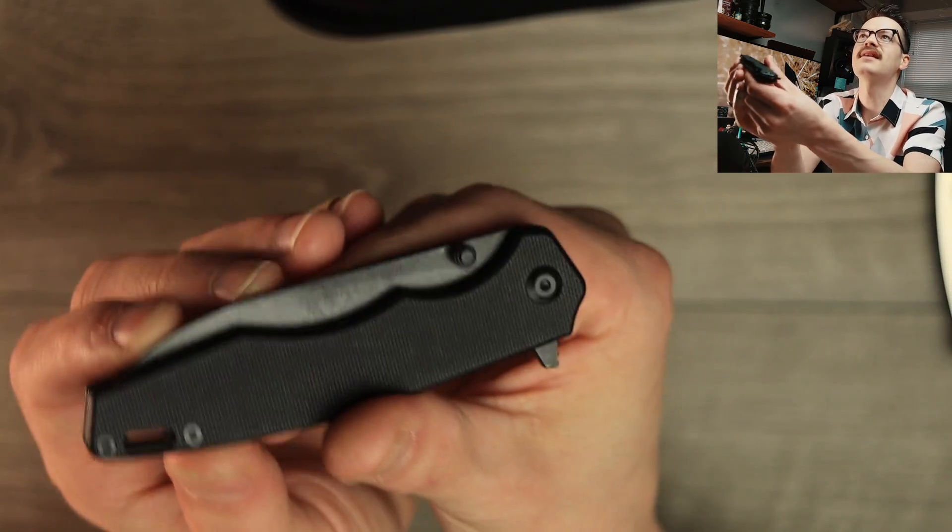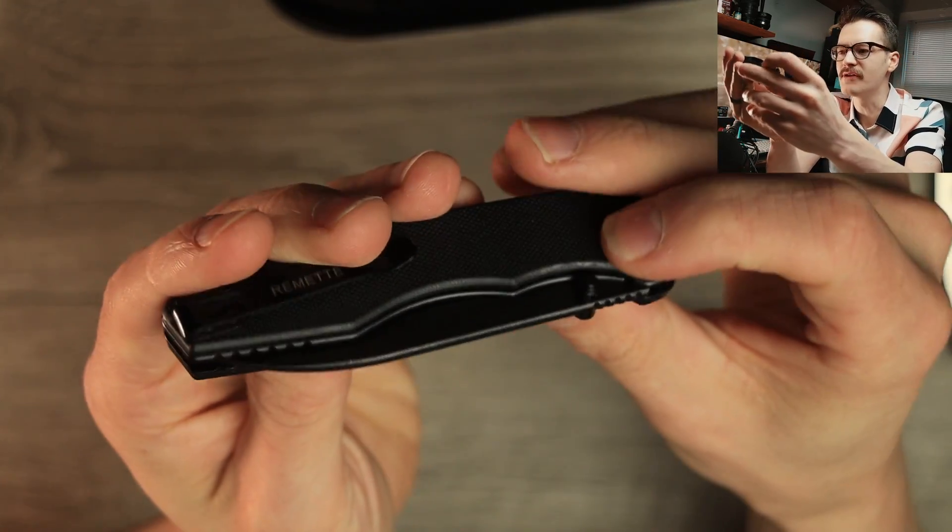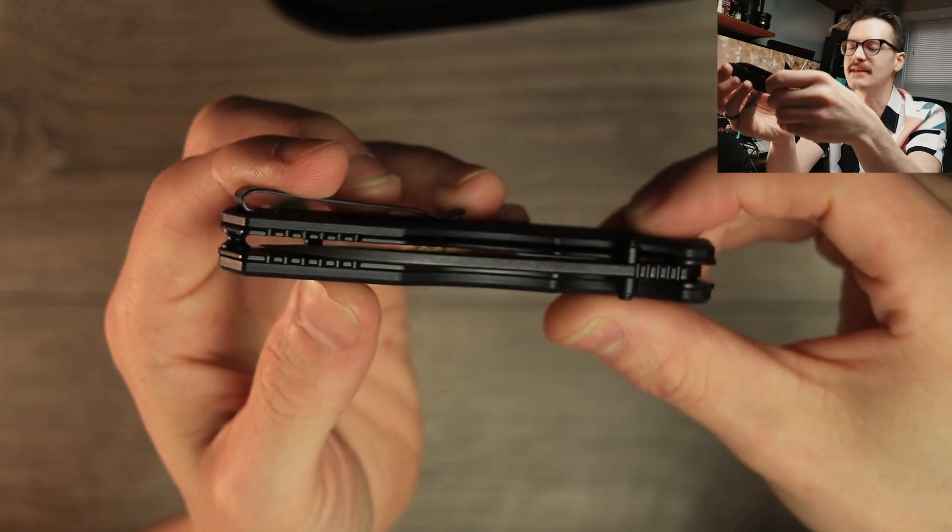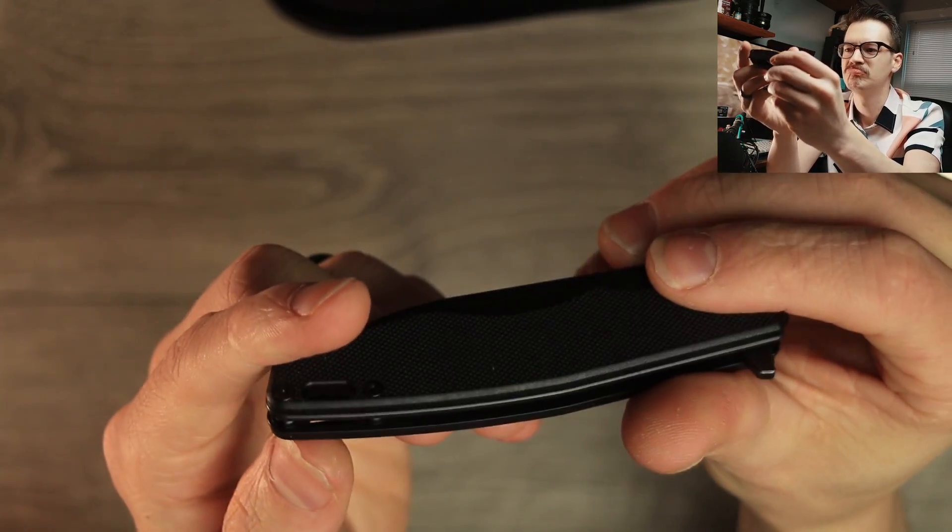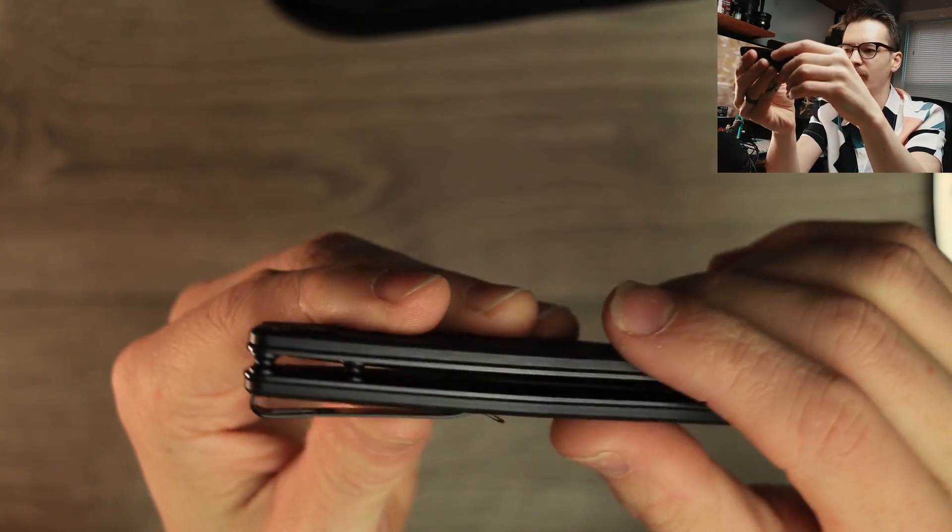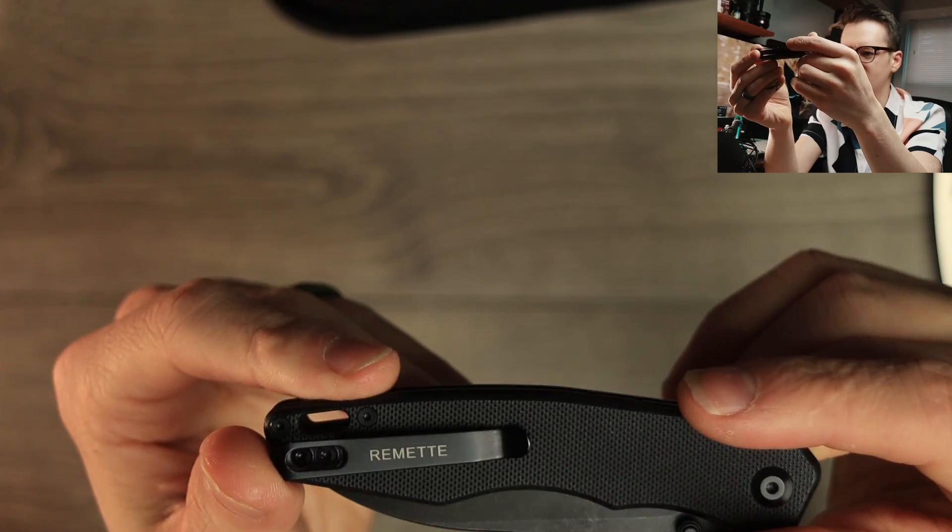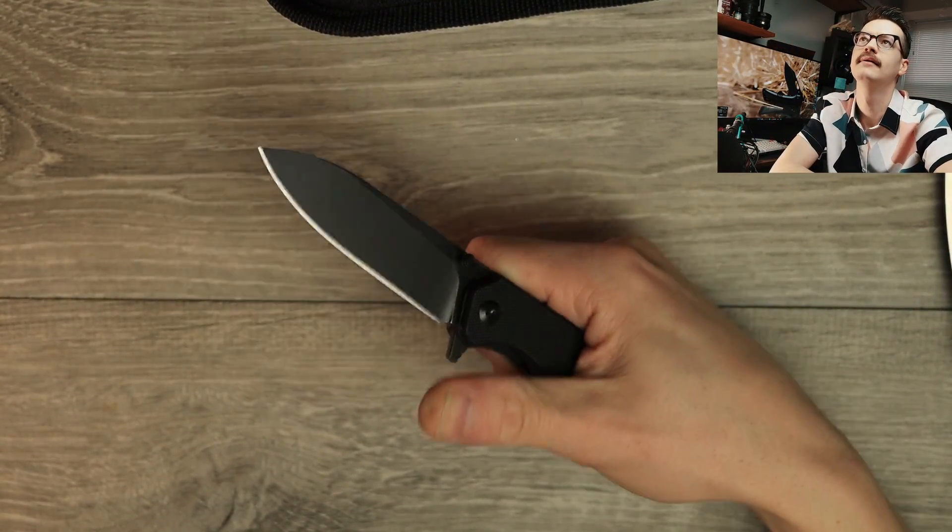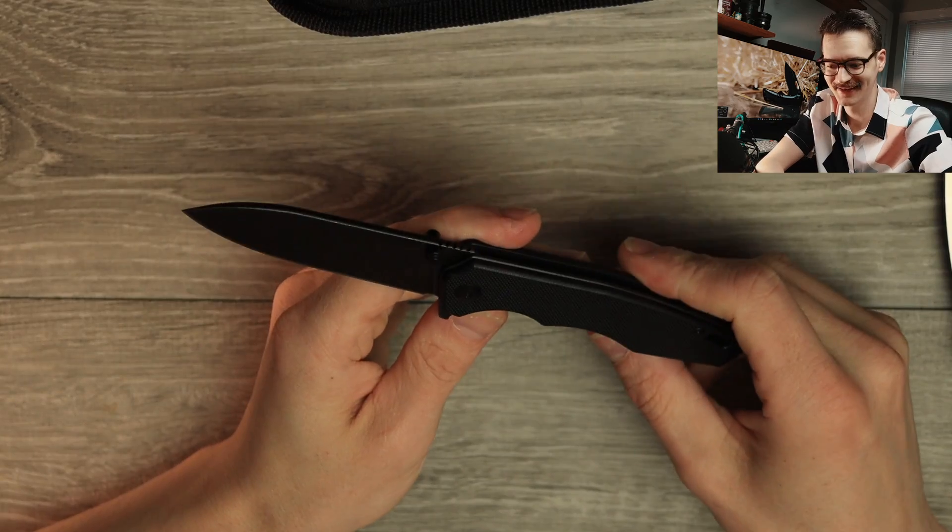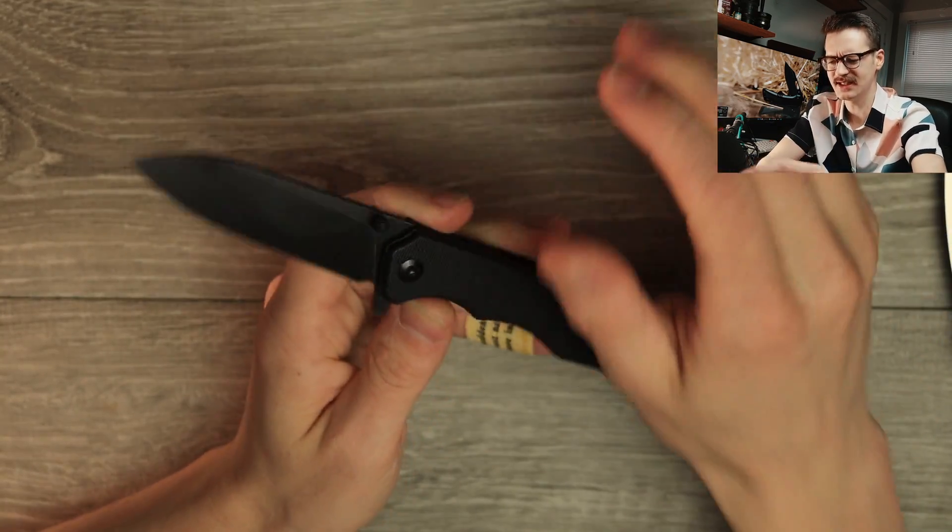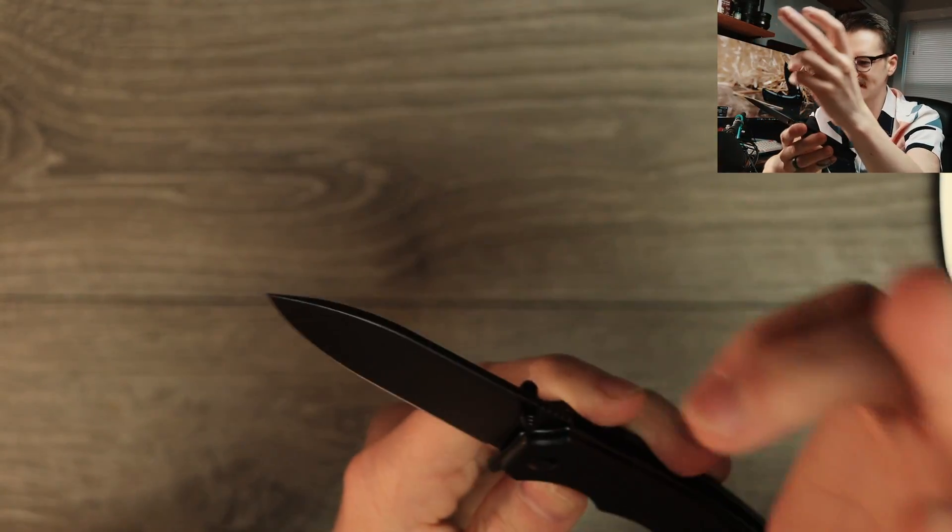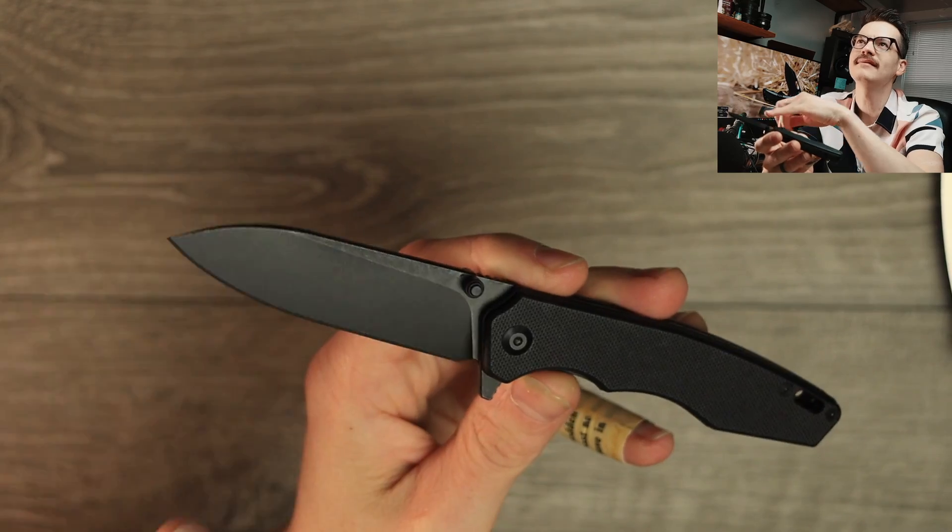So we got thumb studs, a flipper tab, nice jimping here on the blade spine, some texturing down here on the liners. It's good stuff, lanyard hole tucked away, ultra deep carry clip, coated black, coated everything. Let's flick her open. Let's see what we got. Very nice.